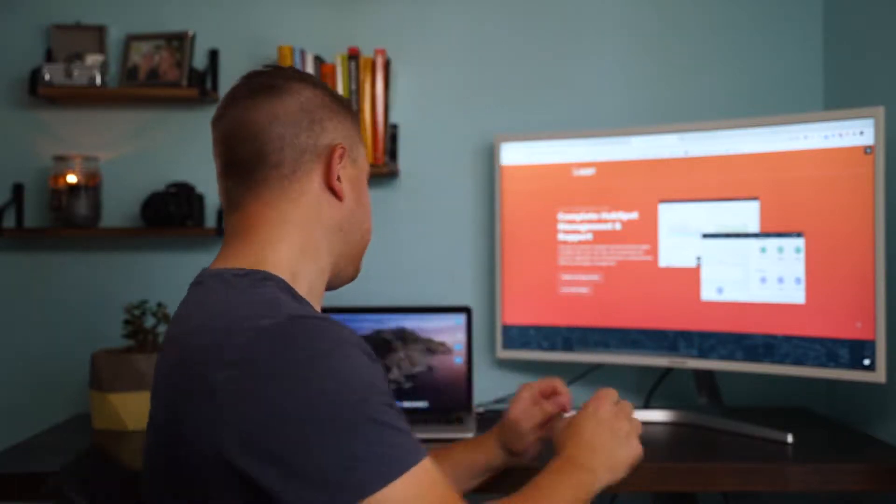Welcome to another one of our HubSpot tutorials. This is CJ with The Gist. We're an inbound marketing and growth agency and certified HubSpot solutions partner based in Buffalo, New York. Let's dive in.